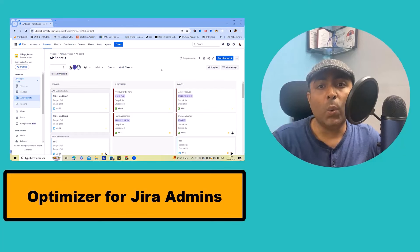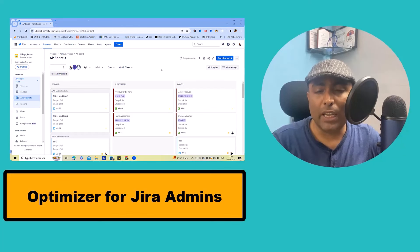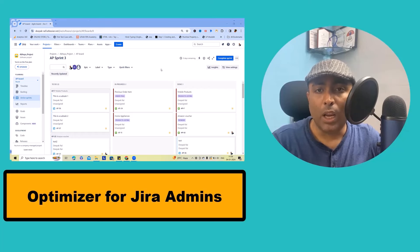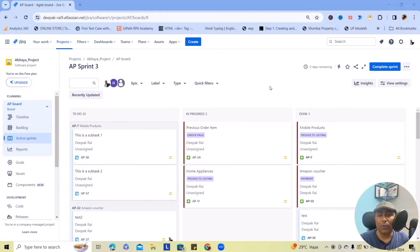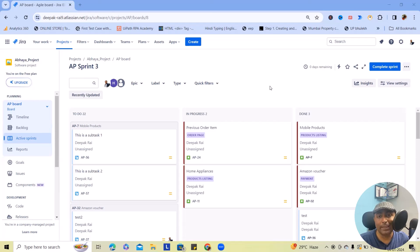In this video we'll cover every concept about Optimizer for Jira which will help you to deep dive about this tool in detail.